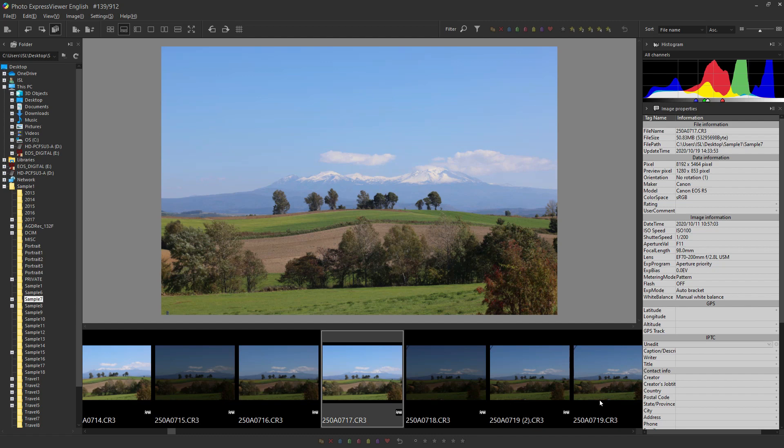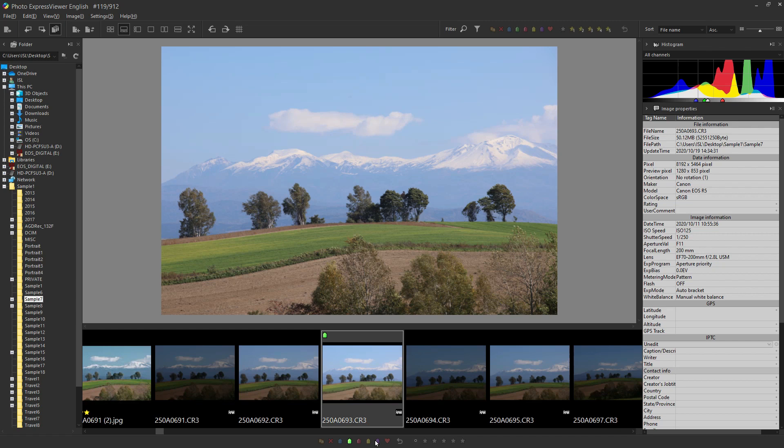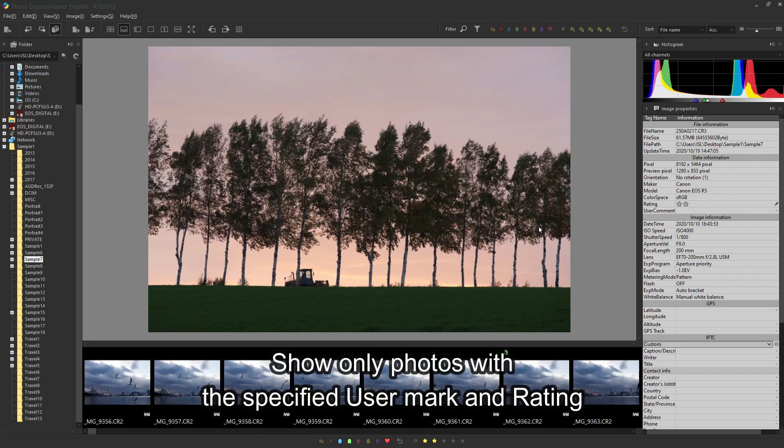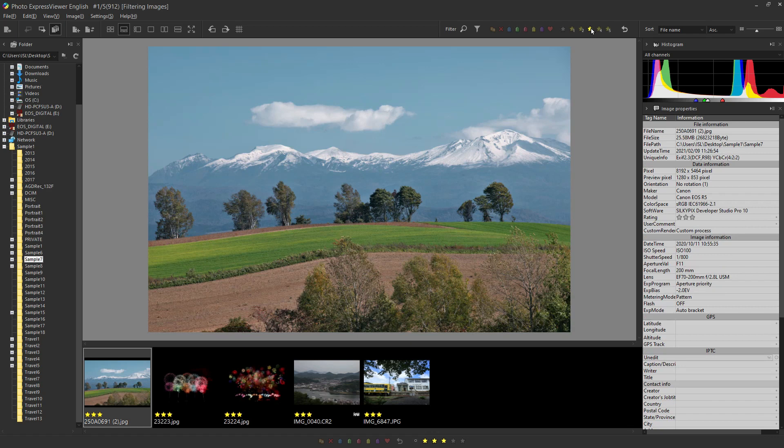You can use user marks or rating to mark images. Choose a photograph and mark it as you like. If you want to view only the marked photographs, you can easily narrow them down by selecting the symbol above.